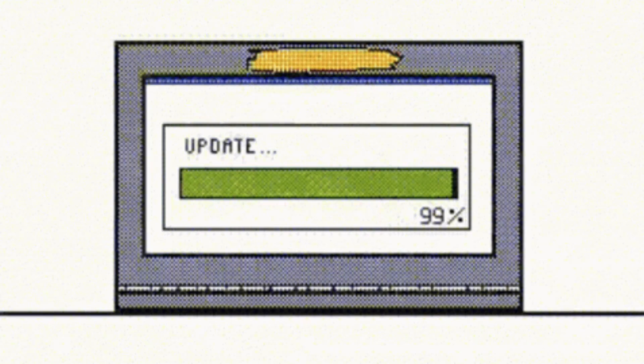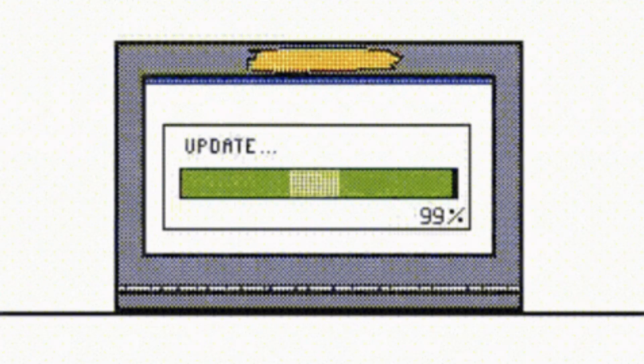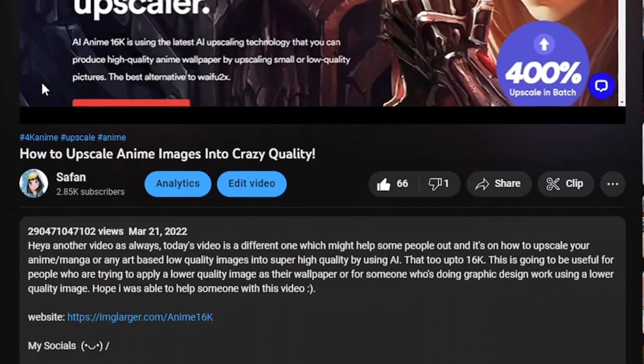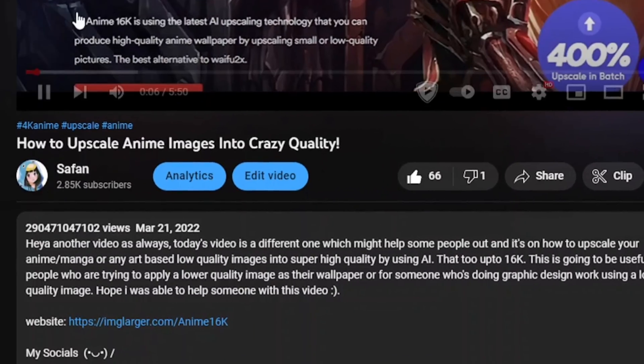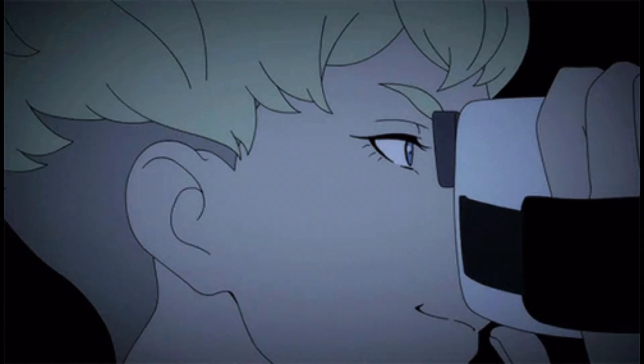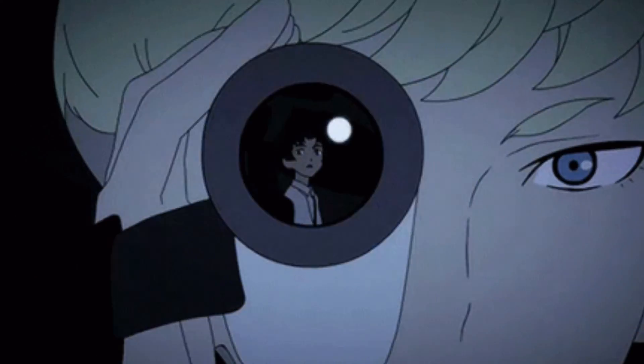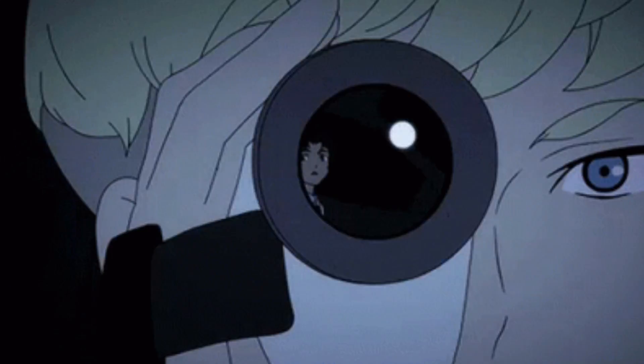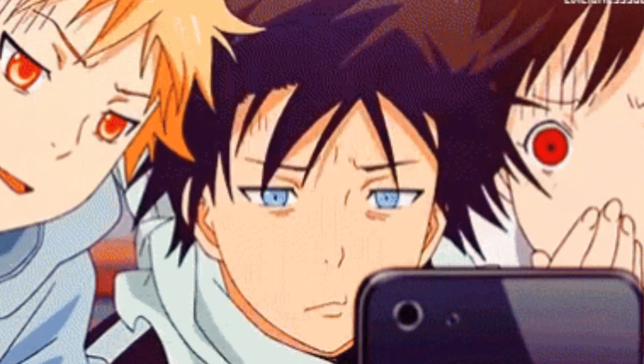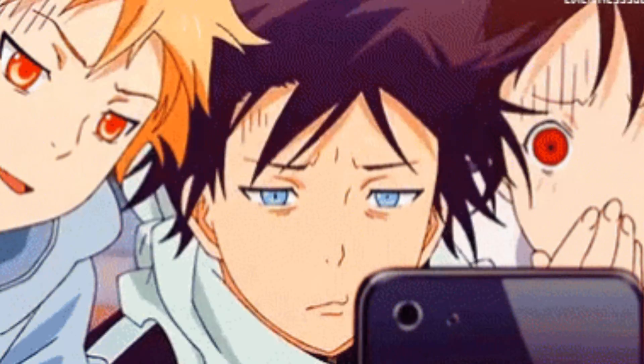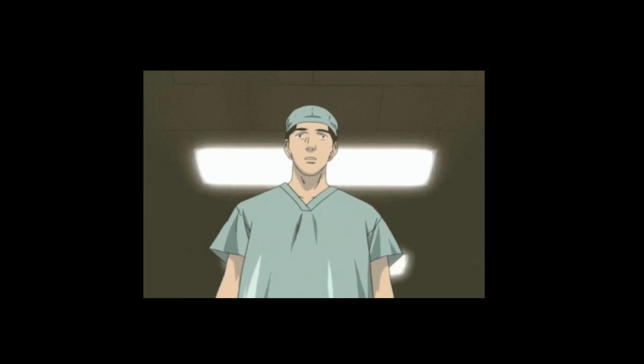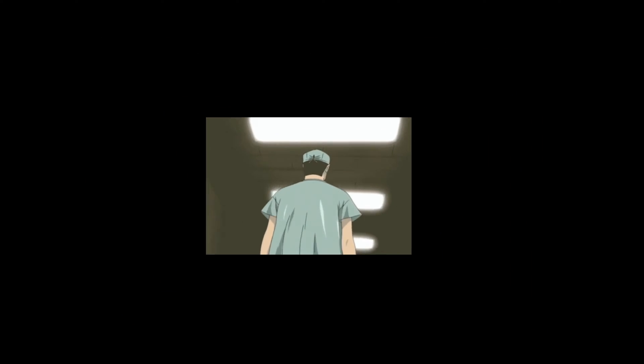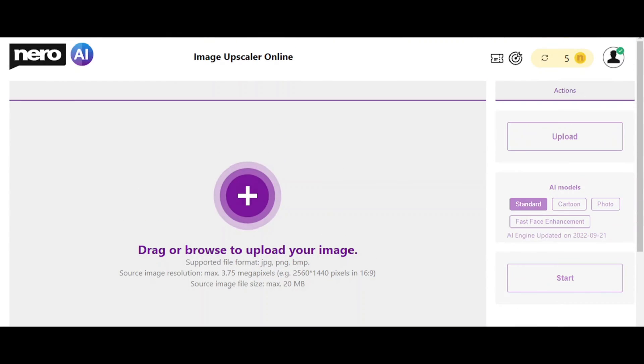Today we are going to be making an updated video on a kind of popular video I had on my channel before, which is about upscaling anime images. I made that video and after a while that website decided to completely make it almost unusable.